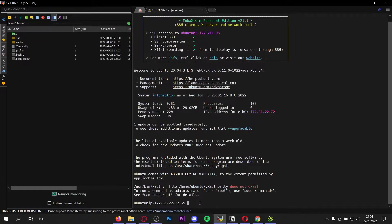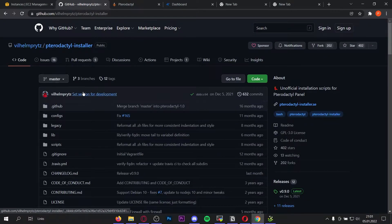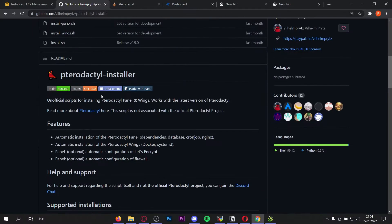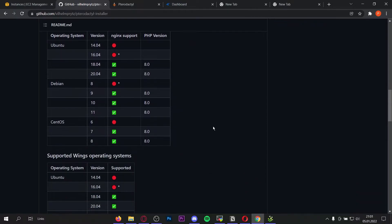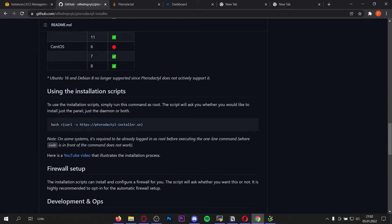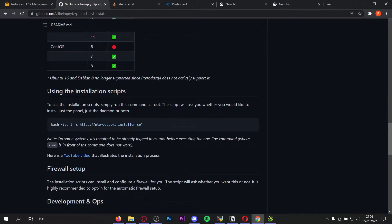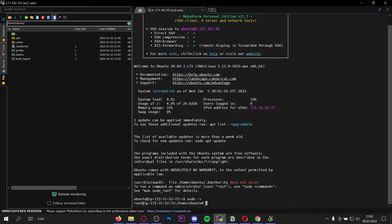Once you're connected to your VPS via SSH you can start. The first thing you have to do is go to the link in my video description — this is the GitHub repository of the Pterodactyl installer which we're going to use for this video. As you can see here when you scroll down a bit, here are all the supported operating systems. Under the operating systems and requirements you can see the installation script — copy this command.